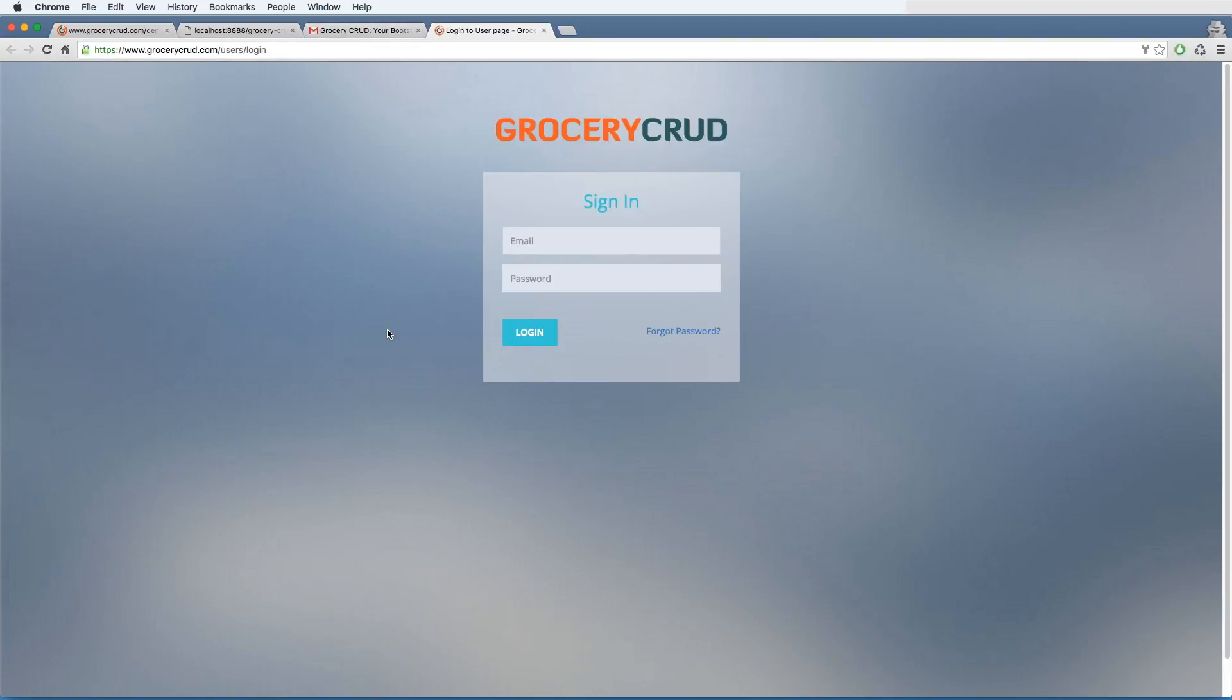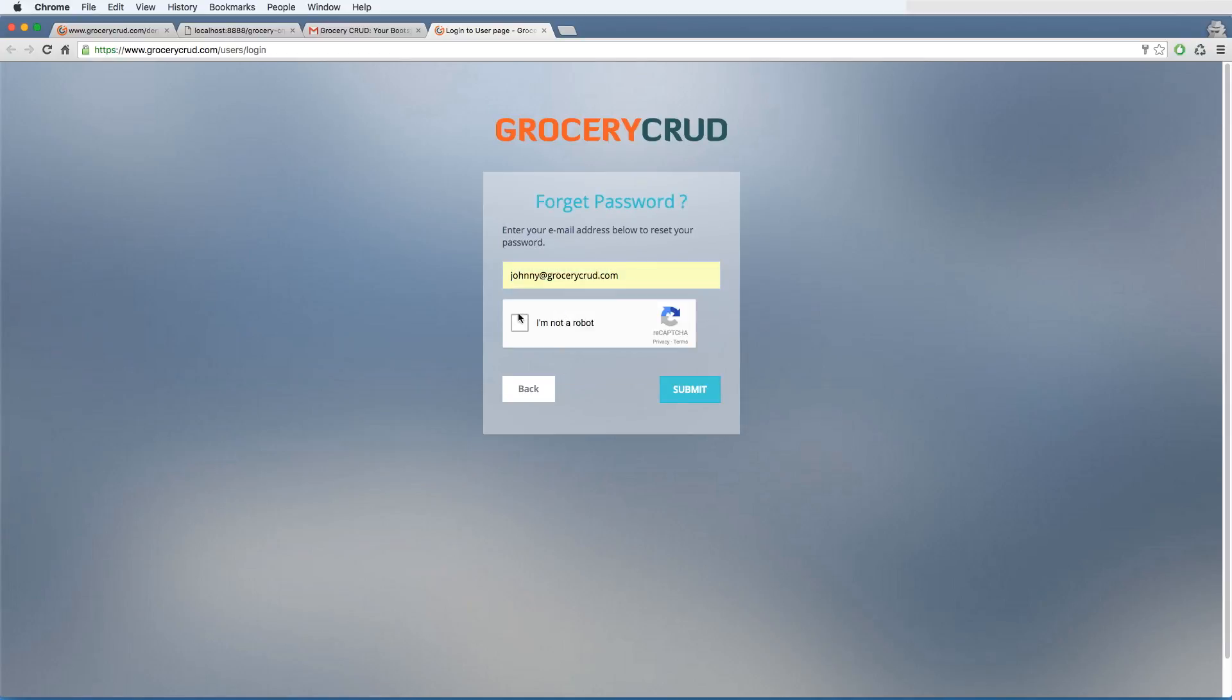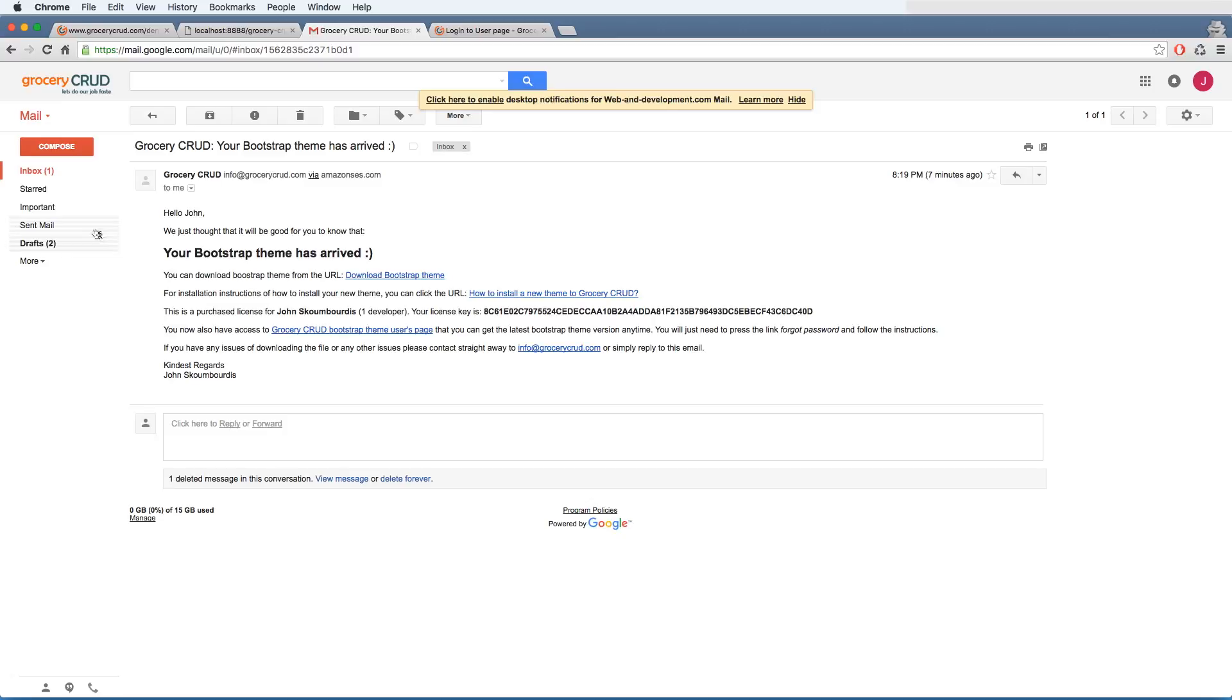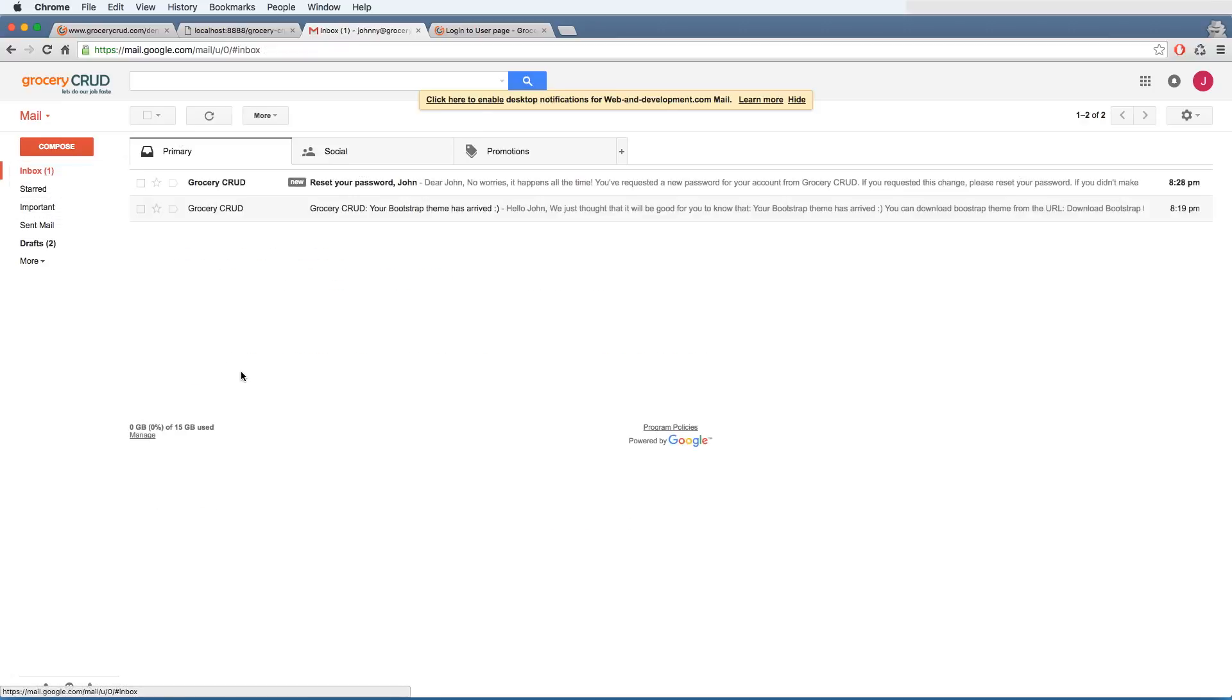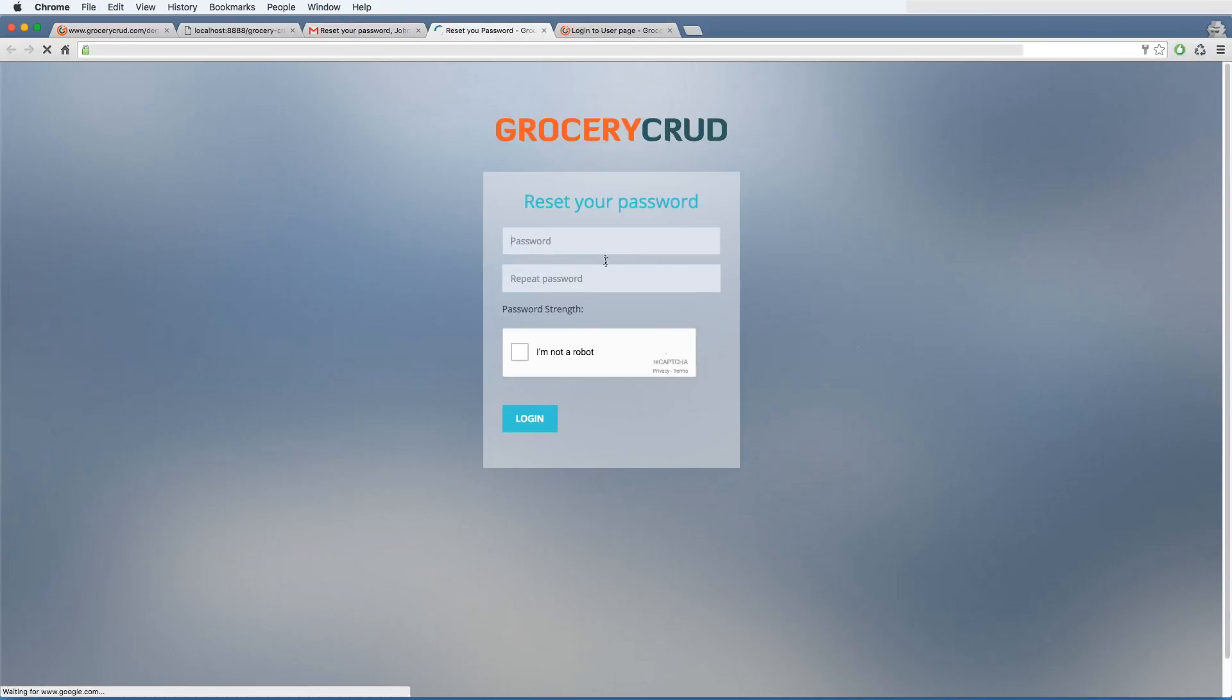And you are pressing the forgot password link. So pressing the button to get the reset password to your email. A password reset has been emailed to you. And typically you are following the instruction, resetting the password with a strong password.